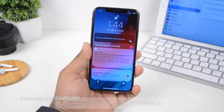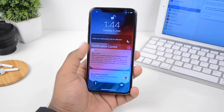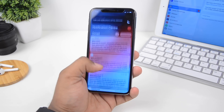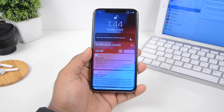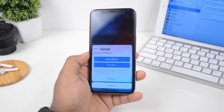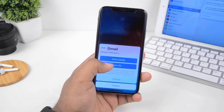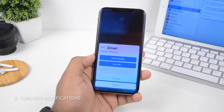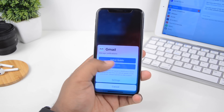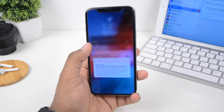First of all, you get grouped notifications — this is what we wanted in iOS for years and we finally got it. When you tap on them they actually expand and show all the notifications from a particular app. If you 3D touch them, you can click on the three dots and directly turn off the notifications right there, without having to go inside of settings.